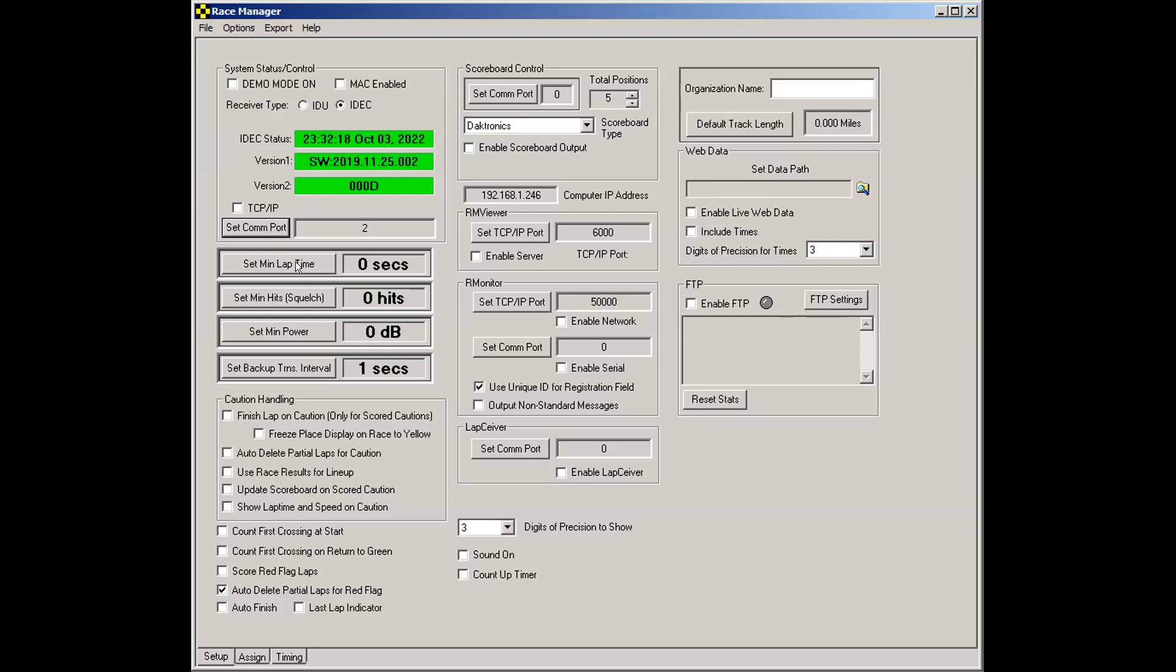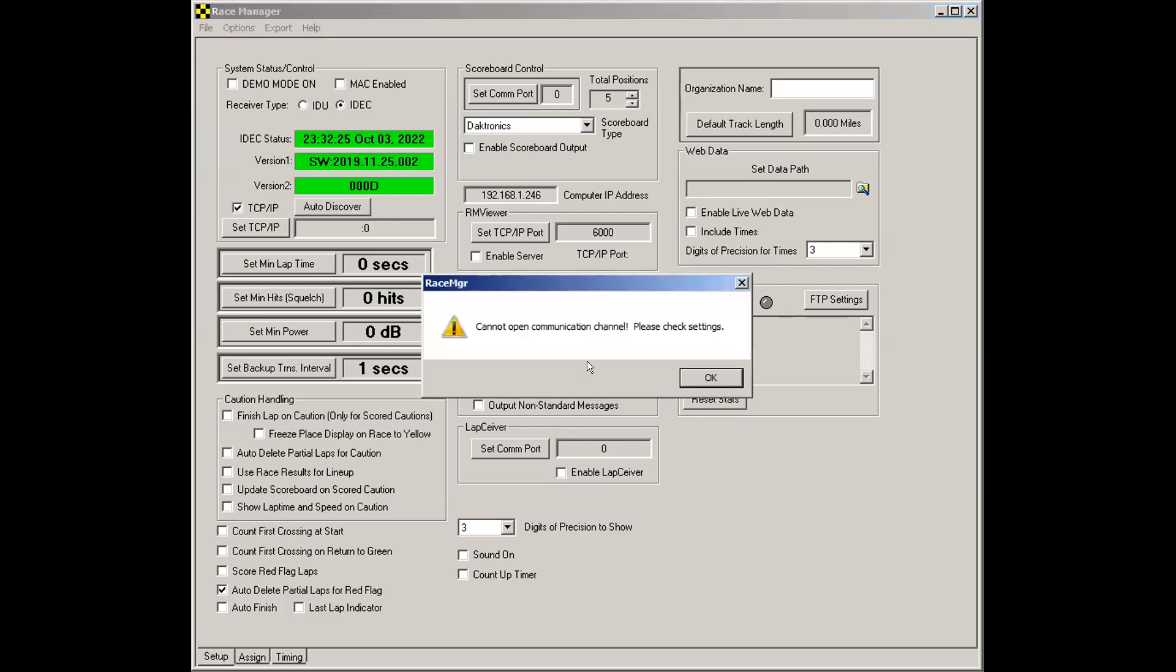When you check it, it'll give you an error message the first time you use Race Manager. It'll say, cannot open communication channel, please check settings. That's because we haven't set anything up here. Click OK.